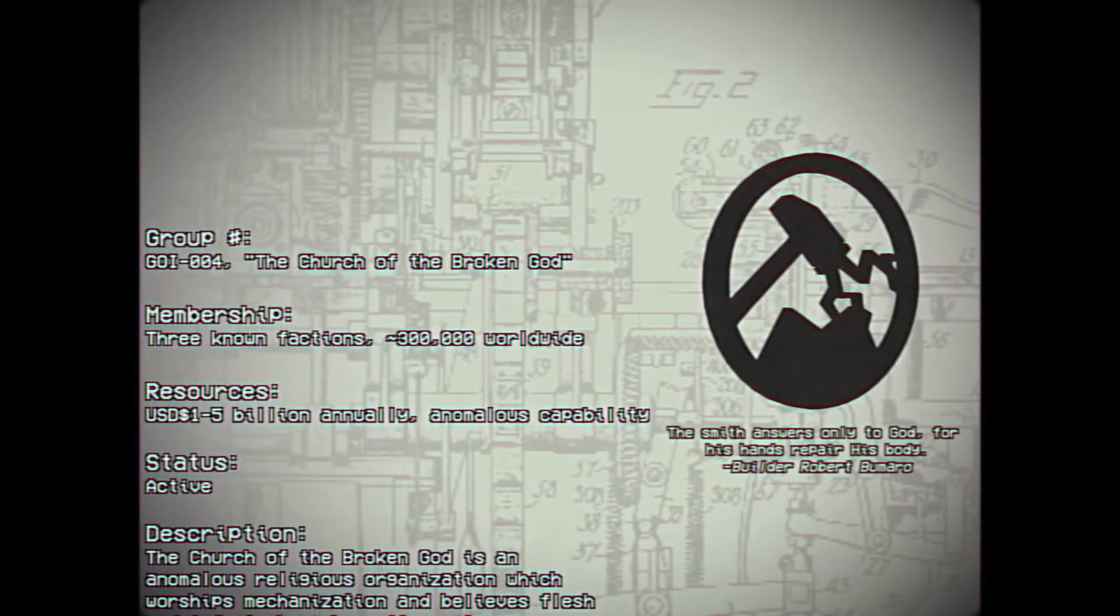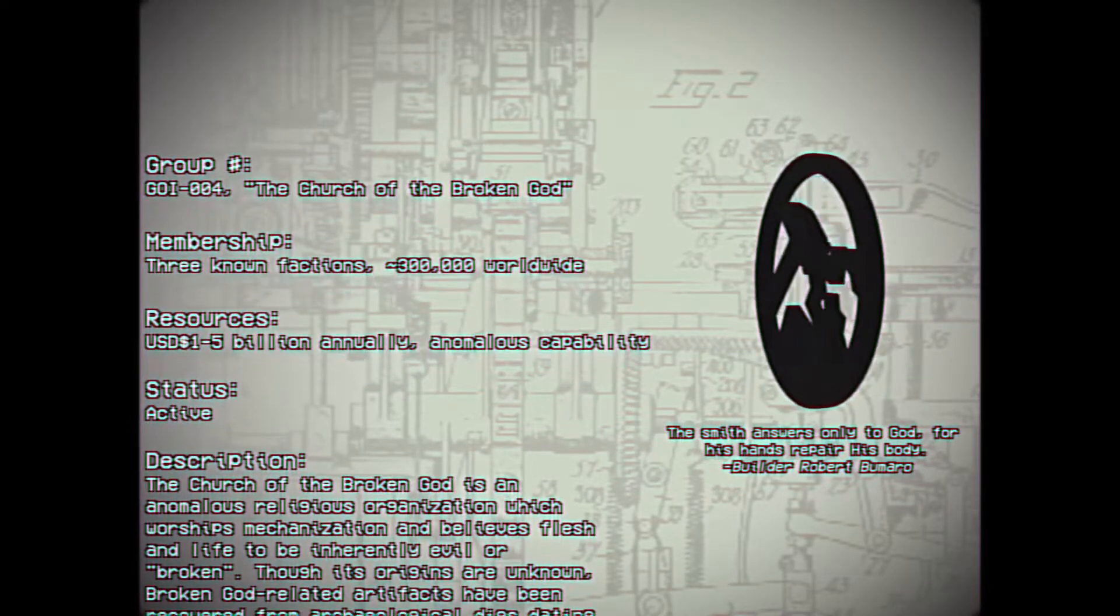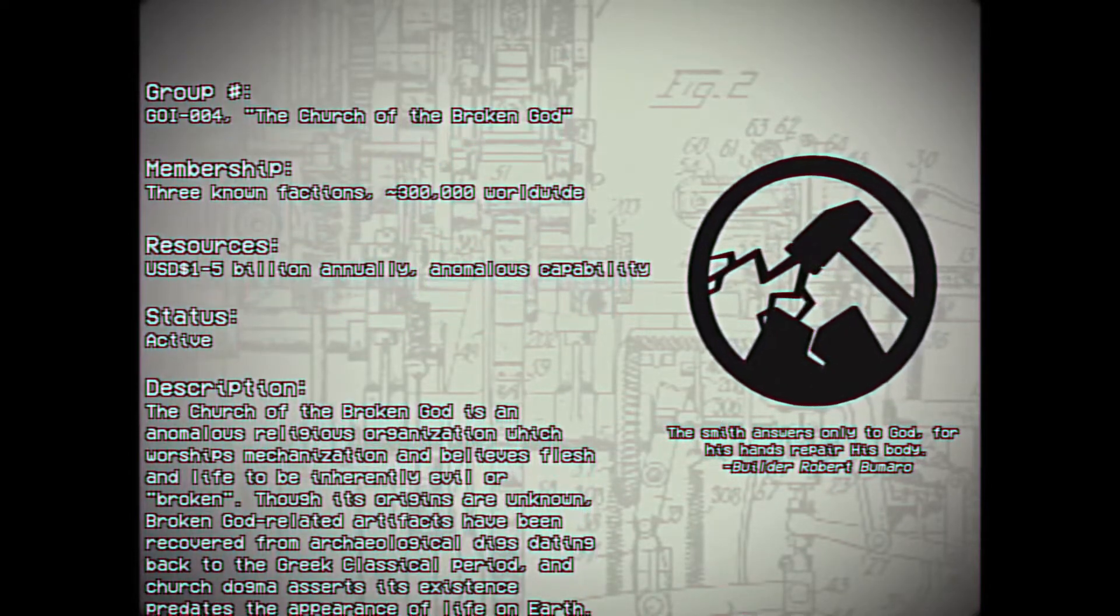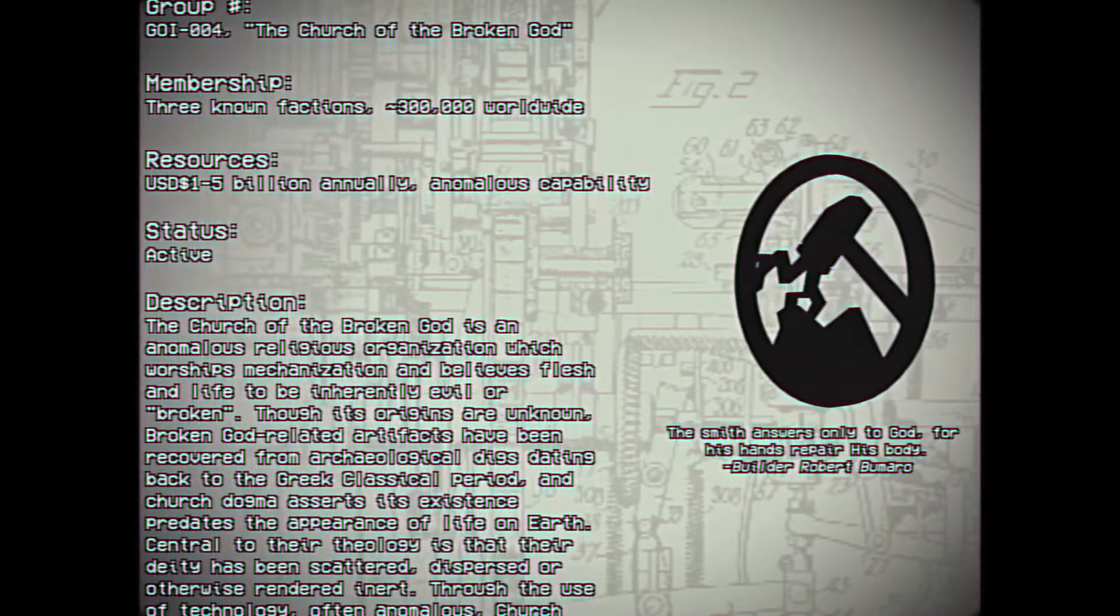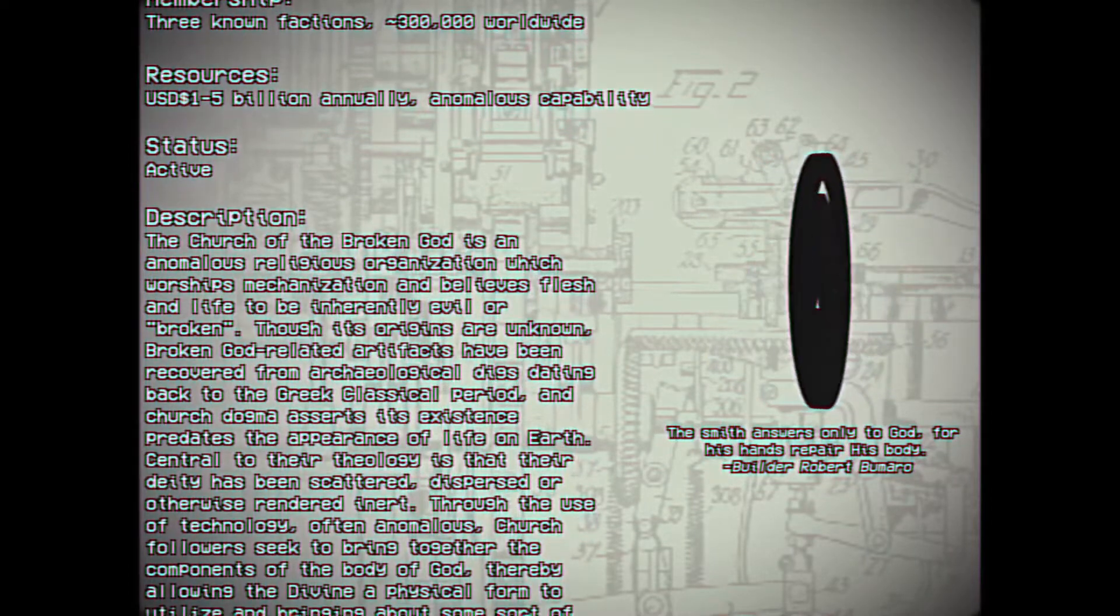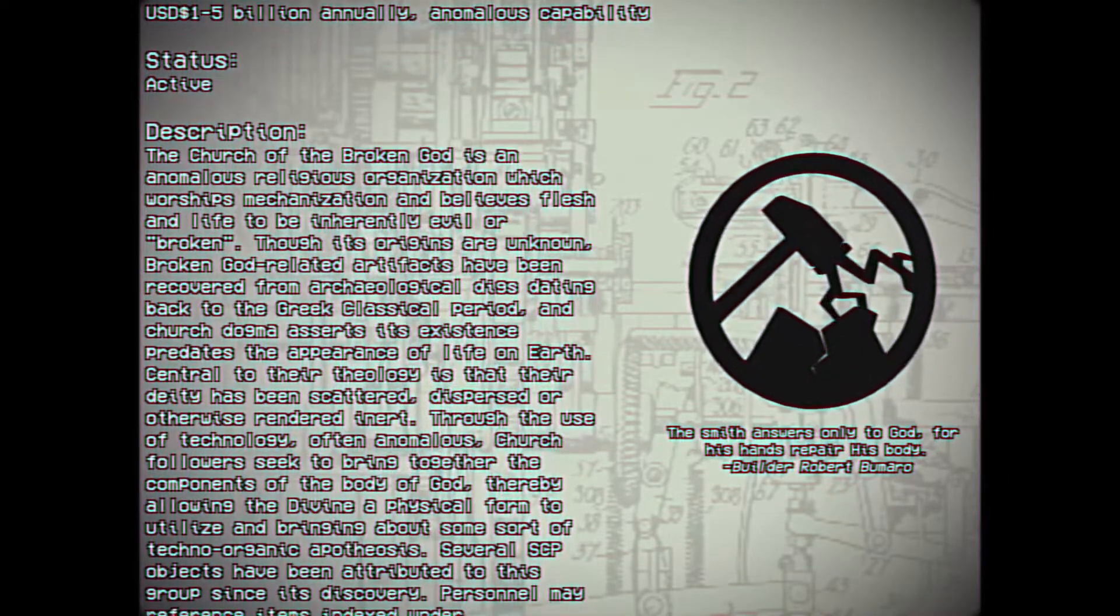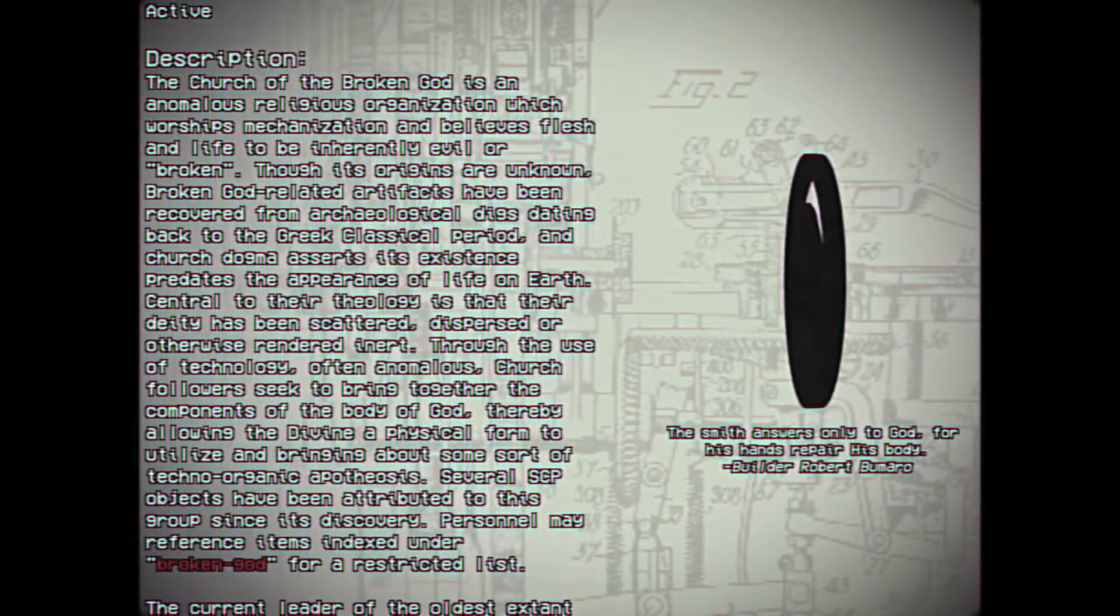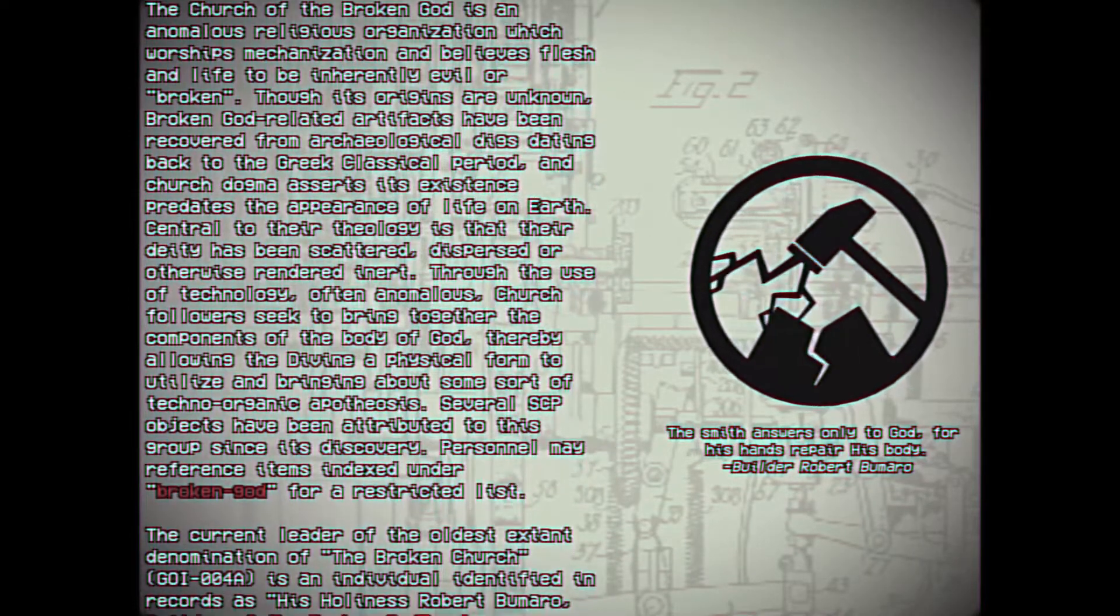Description. The Church of the Broken God is an anomalous religious organization which worships mechanization and believes flesh and life to be inherently evil or broken. Though its origins are unknown, Broken God-related artifacts have been recovered from archaeological digs dating back to the Greek classical period, and Church dogma asserts its existence predates the appearance of life on Earth. Central to their theology is that their deity has been scattered, dispersed, or otherwise rendered inert. Through the use of technology, often anomalous, Church followers seek to bring together the components of the body of God, thereby allowing the divine a physical form to utilize and bringing about some sort of techno-organic apotheosis.